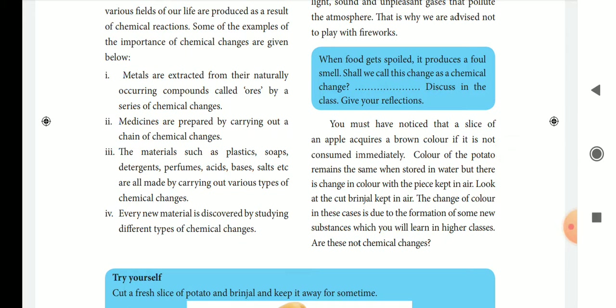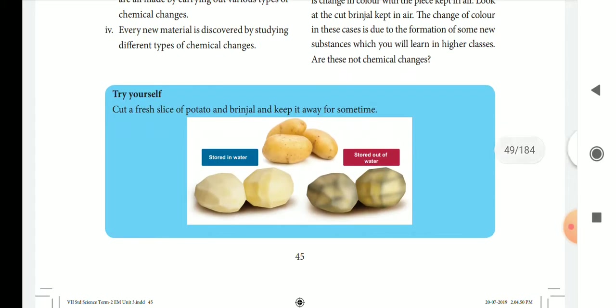We will cut a potato. If you see any brown color, there is a chemical change. Potatoes are very thick, and we will observe how that color will change. If you have any color change, that indicates a chemical change. Also, potatoes placed in water will show this change.